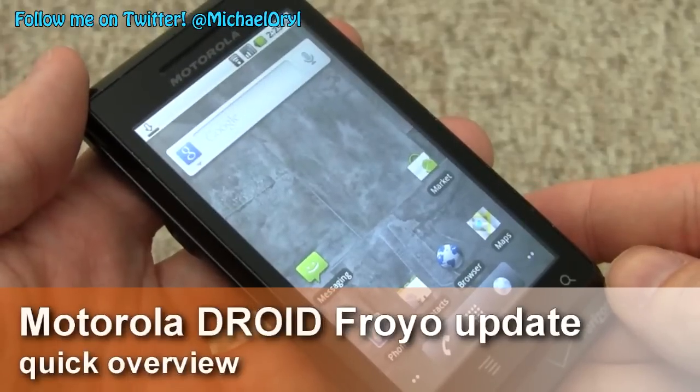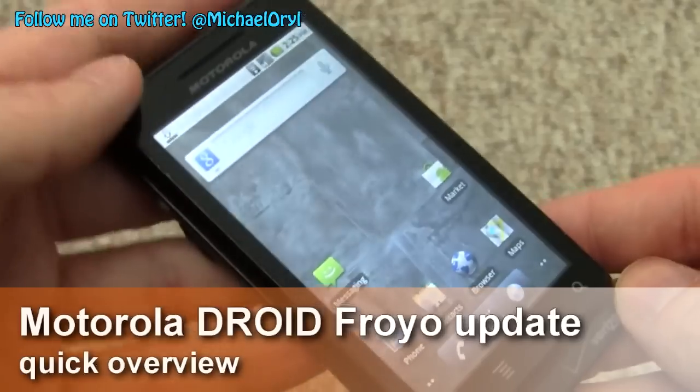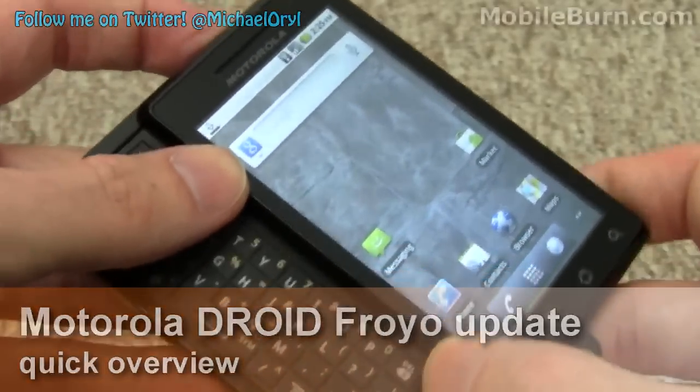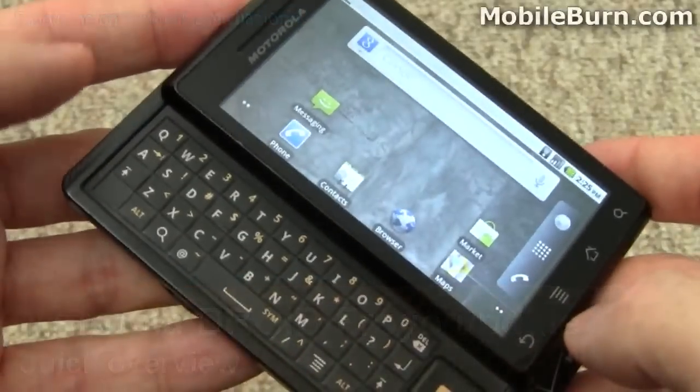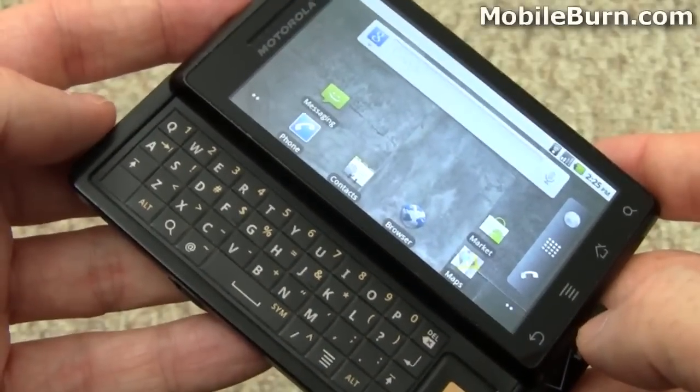Hi, this is Michael Orle from mobilevern.com and I'm going to show you some of the changes to the Motorola Droid that come with the Android 2.2 Froyo update.